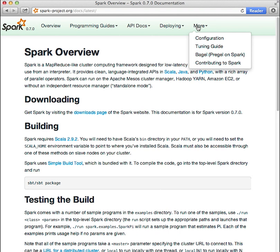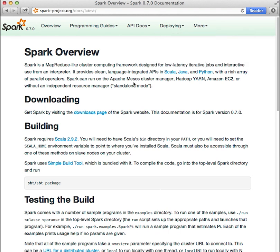Note that the documentation is growing rapidly, so future versions of Spark documentation may have a different layout.